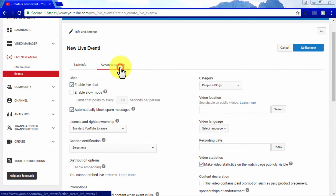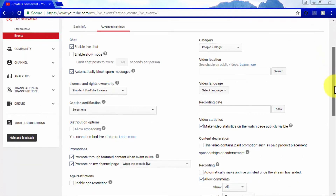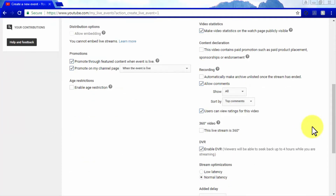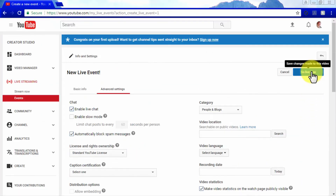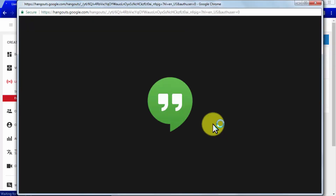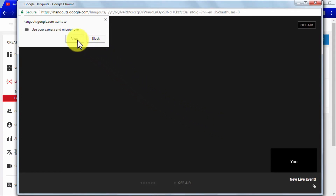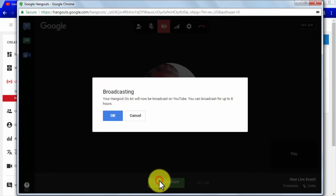In the privacy section, specify if your event is going to be public, private, or unlisted. Add a message to your video and choose which social media platforms to share your event on. Choose your type of broadcast as Quick if you will be using Google Hangouts On Air, or Custom if you want more encoding options. Click on the Advanced Settings tab to enable or disable live chat, choose a category, set the language of the video, enable comments, enable DVR backup recording, and configure video optimizations.